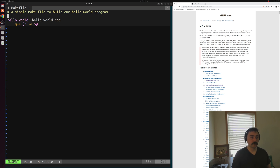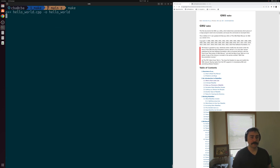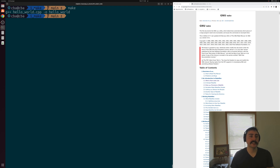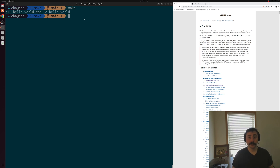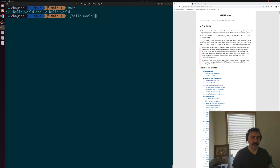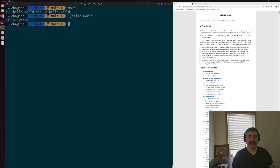Let's go ahead and try this out. We'll run make and you can see those two automatic variables get expanded out to our prerequisite and our target respectively. We've made our rule a little bit easier to understand and got rid of that duplication. It still correctly compiled our application, just like our other makefile did.